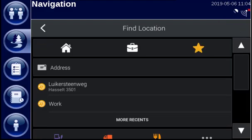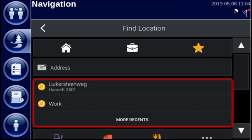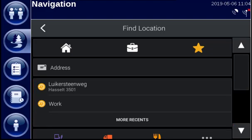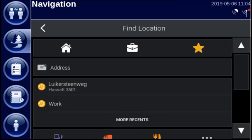If we go back to the main menu, in the middle you can see your recent destinations. If you tap on more recent, you get a longer list of recent destinations.